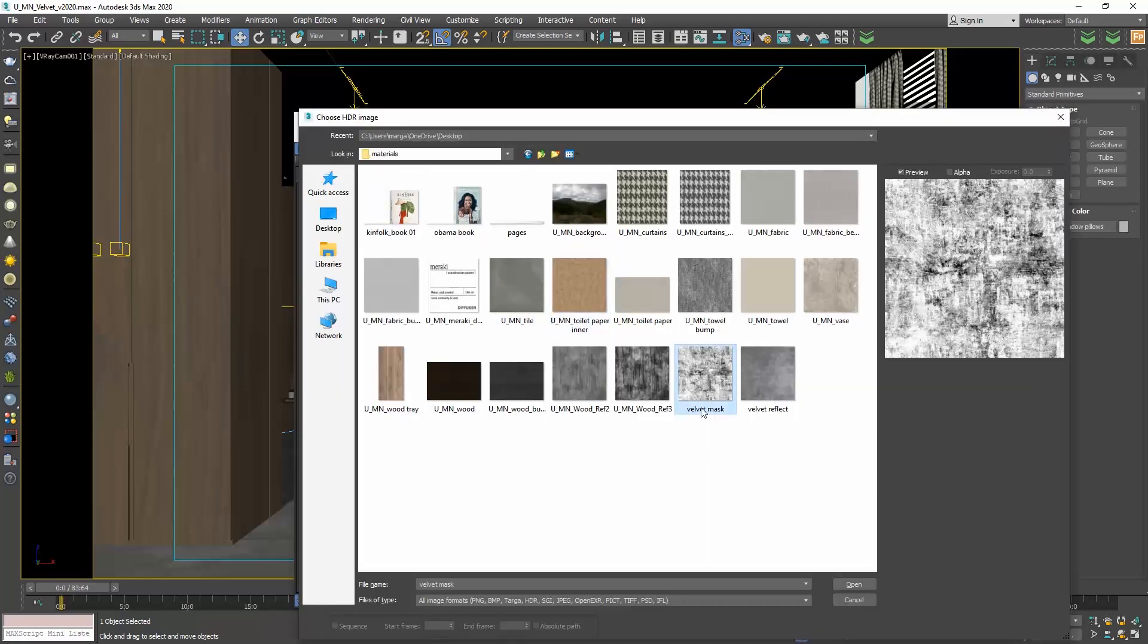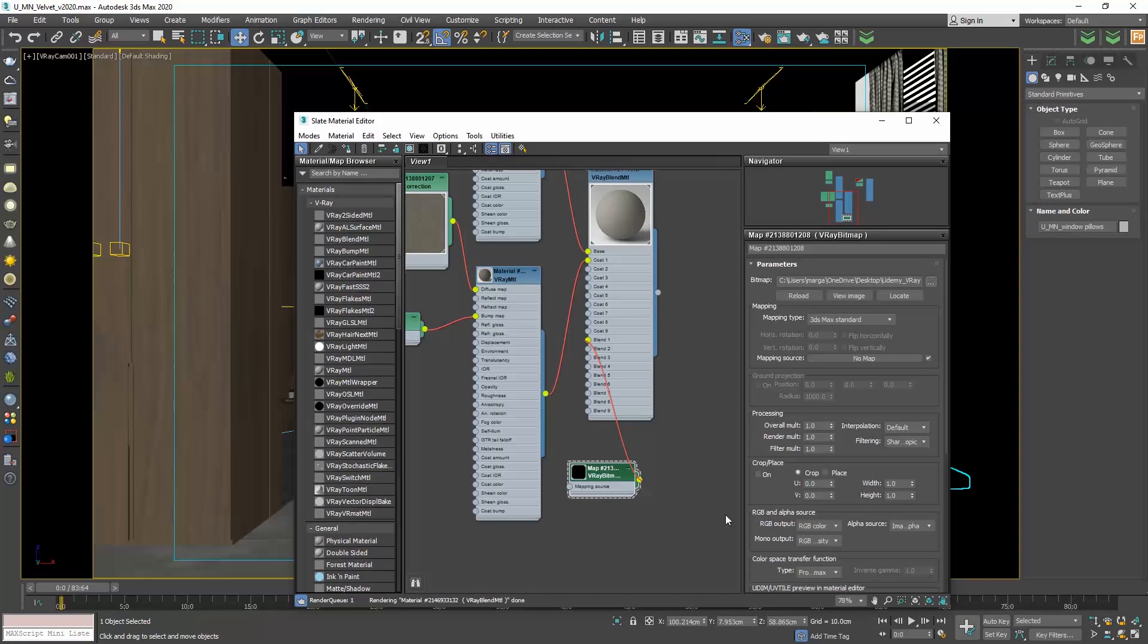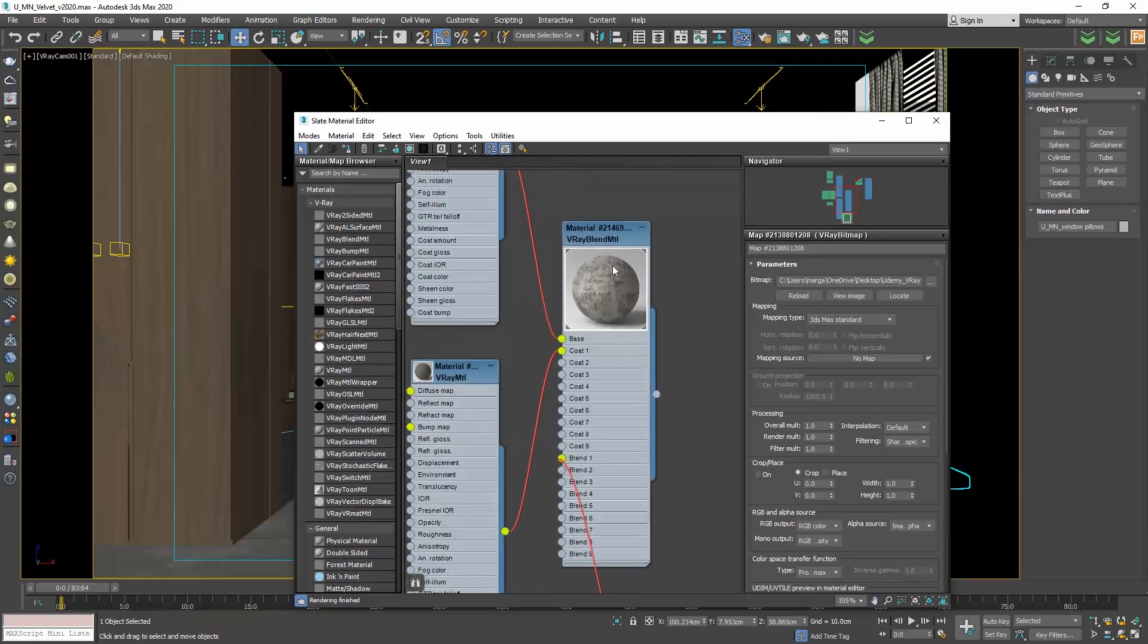And select the black and white texture. Where it sees black, it puts the base material. And where it sees white, it puts the coat material.